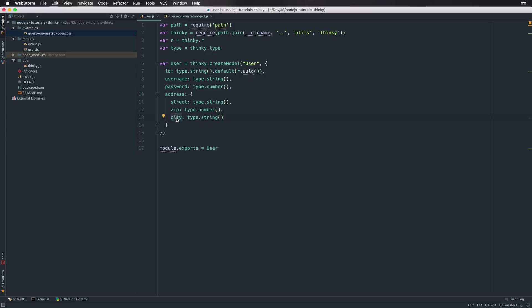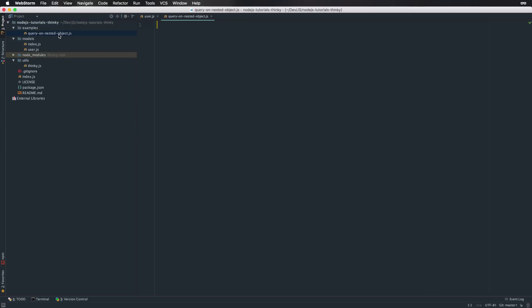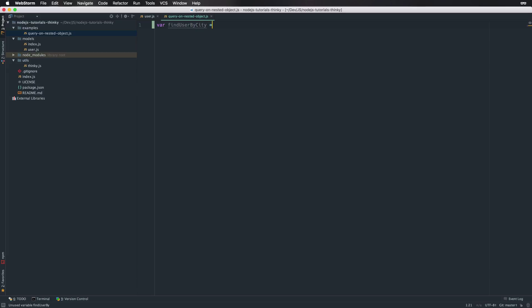Let's get our hands dirty and down to the keyboard to implement a method that gets users by a given city name. Okay, let's create a function called findUsersByCity and as an argument we take the city name.